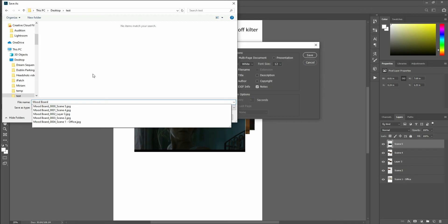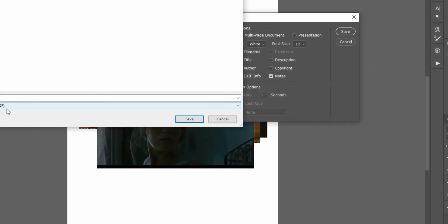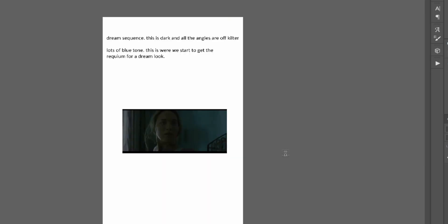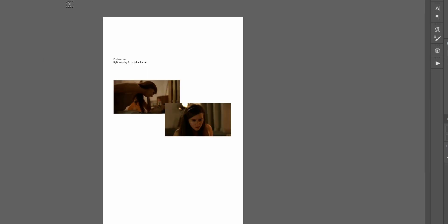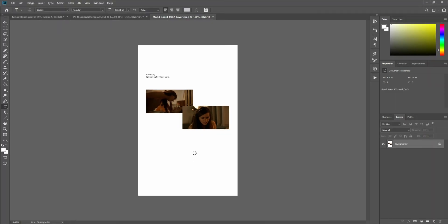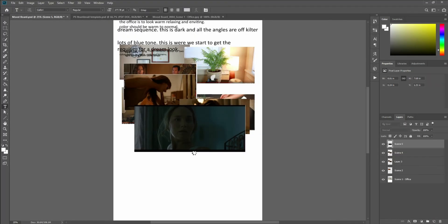Now what I've done is I'm just naming it. Notice it's saving it as a multi-page PDF. Hit OK. Save your quality.